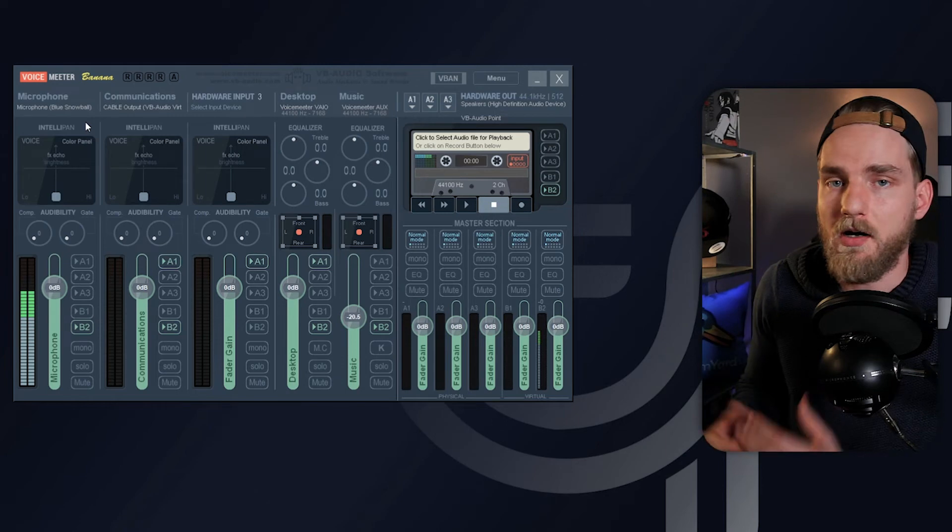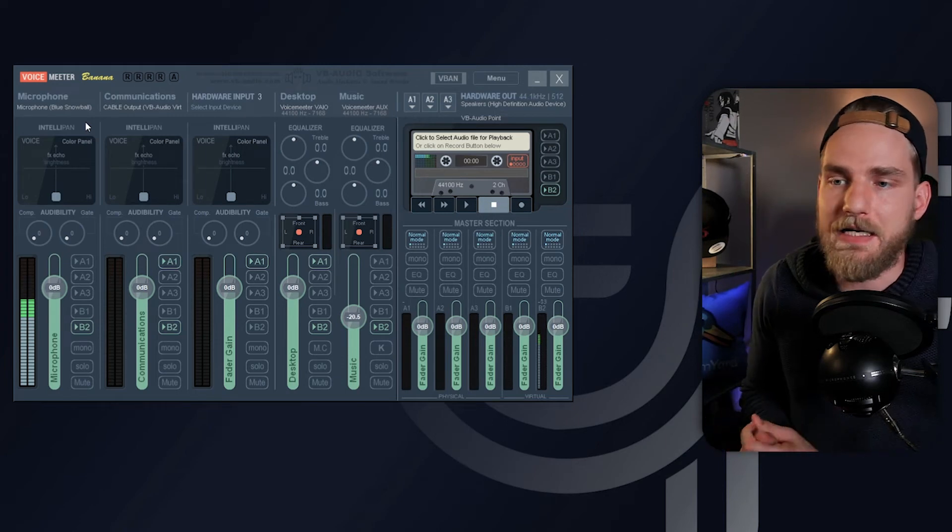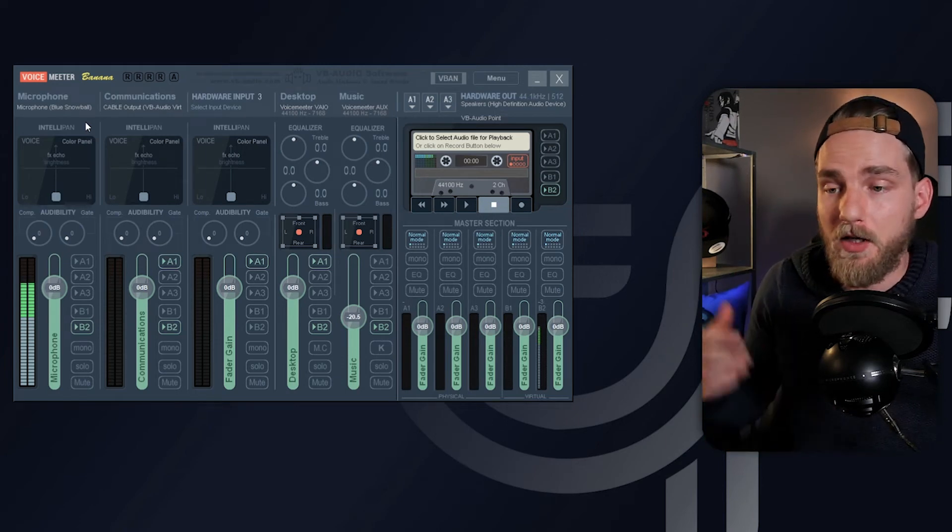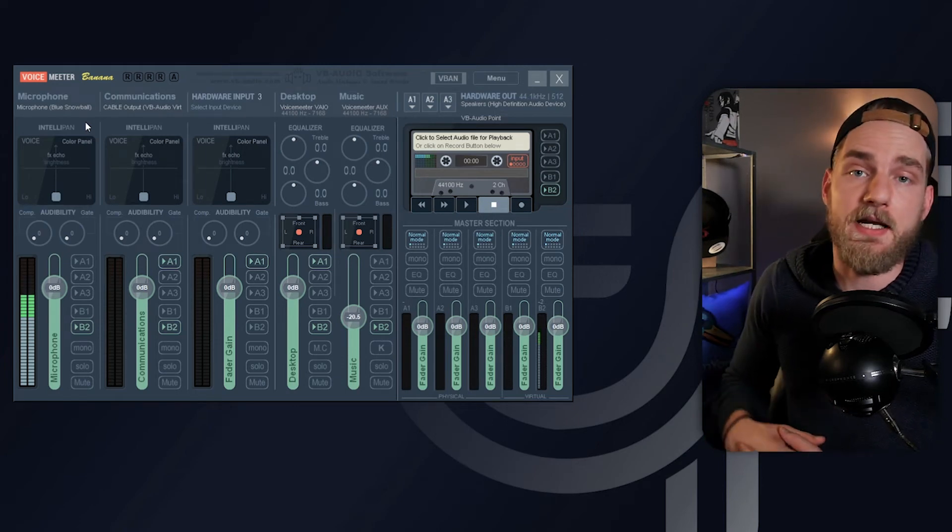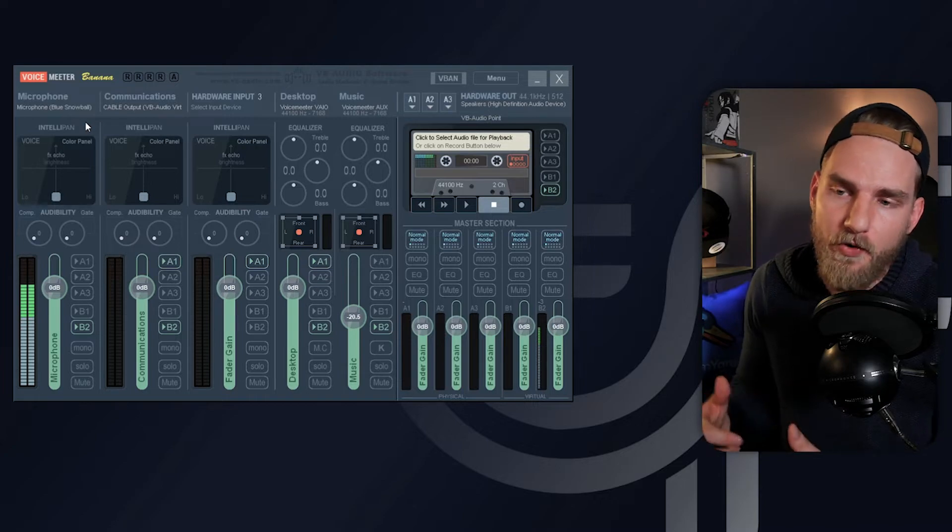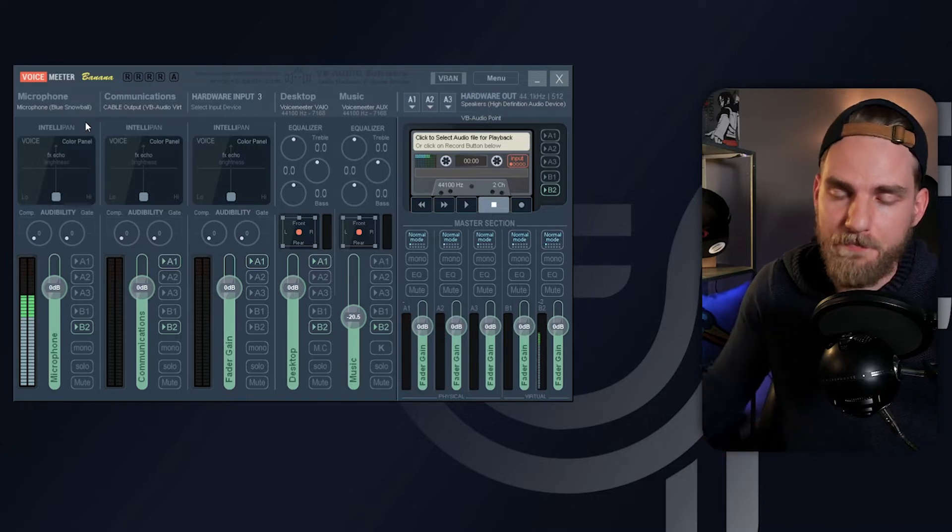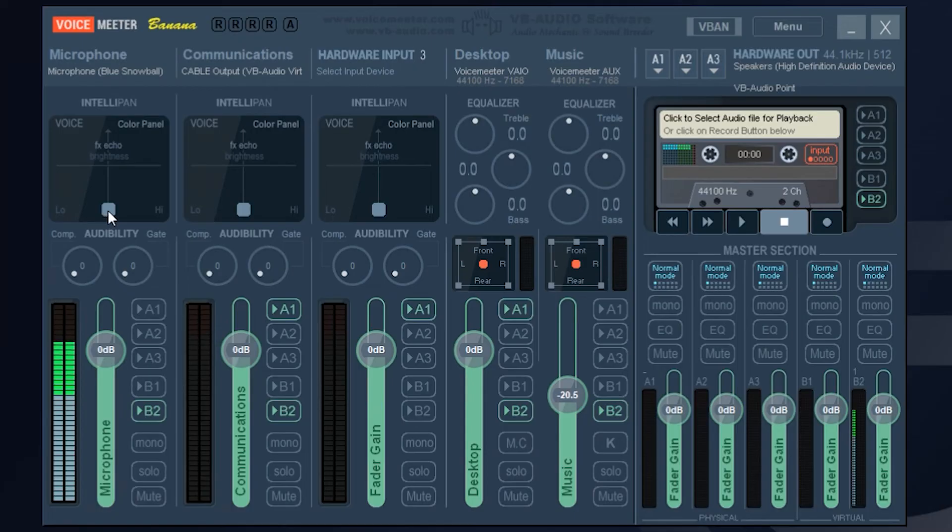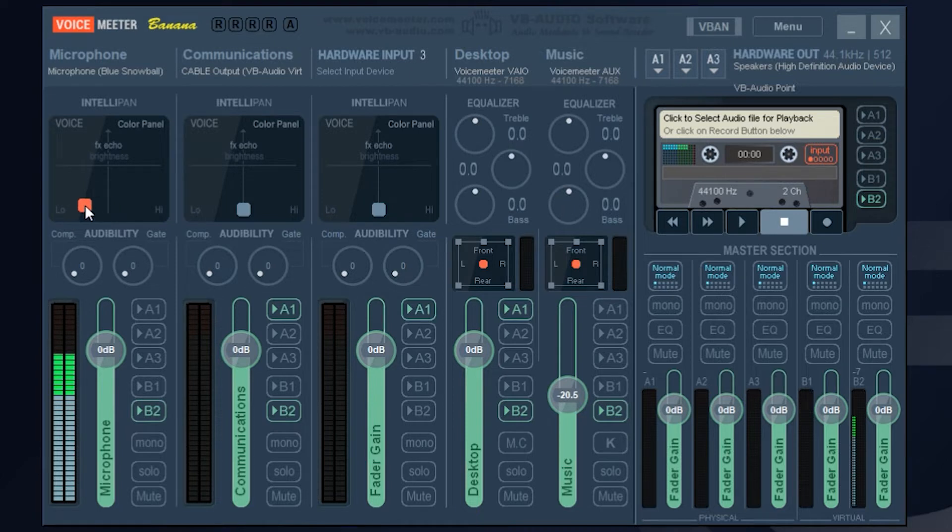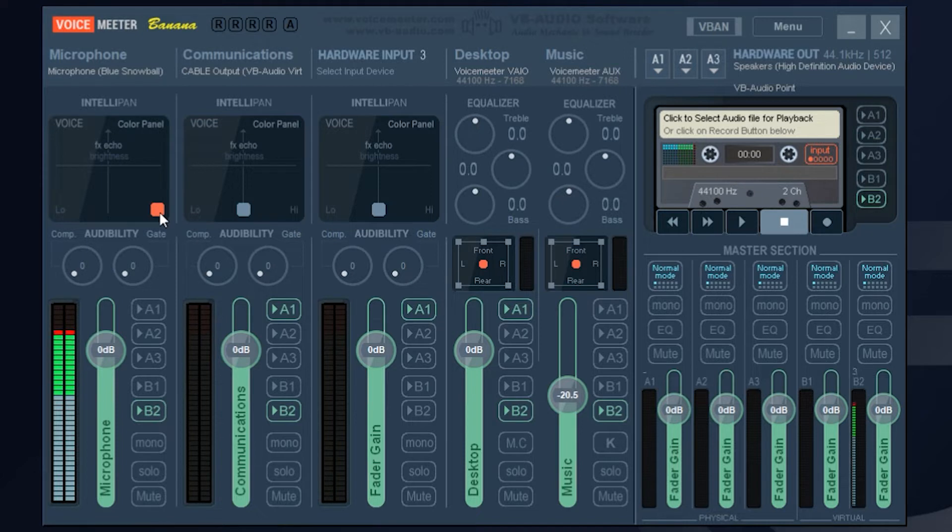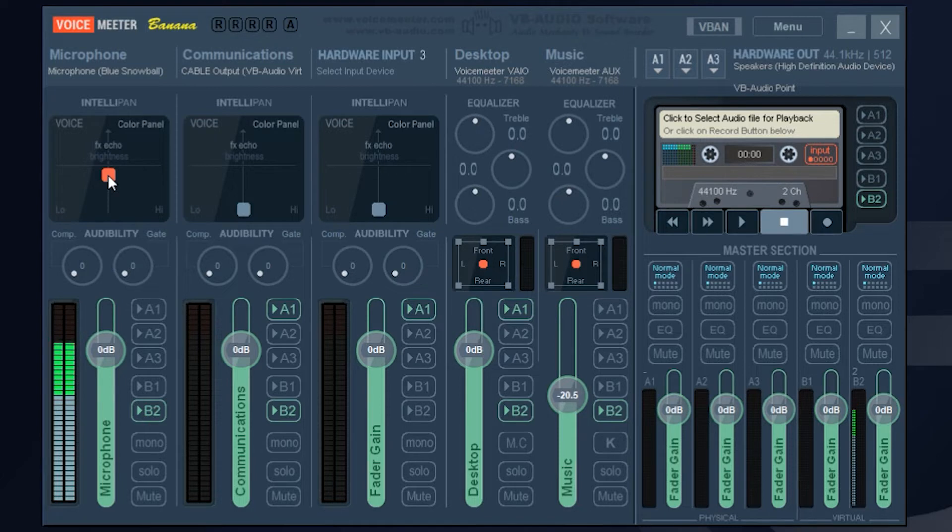The first option on the Intelli Pan is a color panel. The color panel is an EQ for that input. So if I were to click on this dot here and drag it over to the left, it will add some bass or low frequency to my vocals. If I were to bring it to the right, it will actually bring some mids to my vocals.